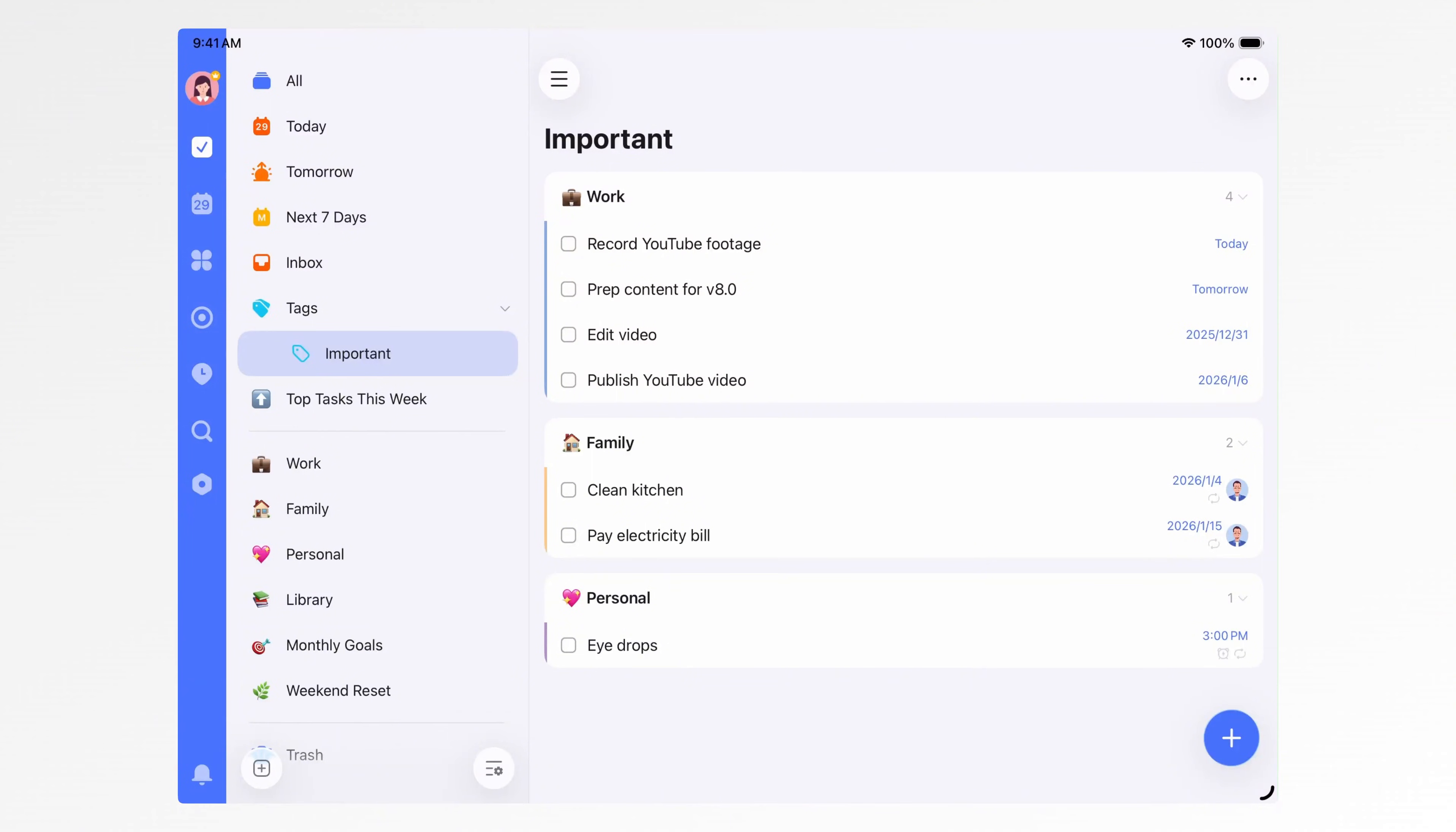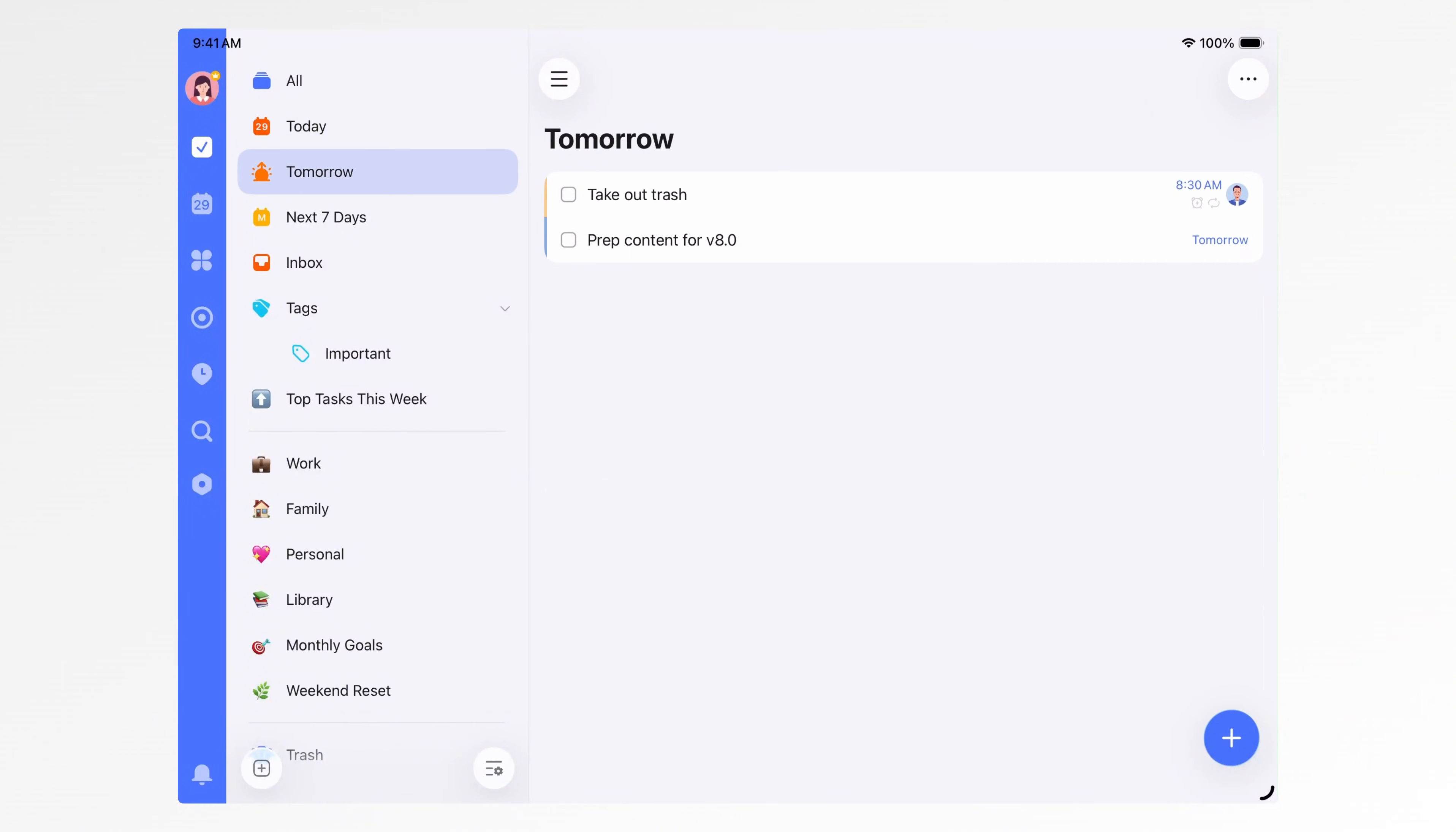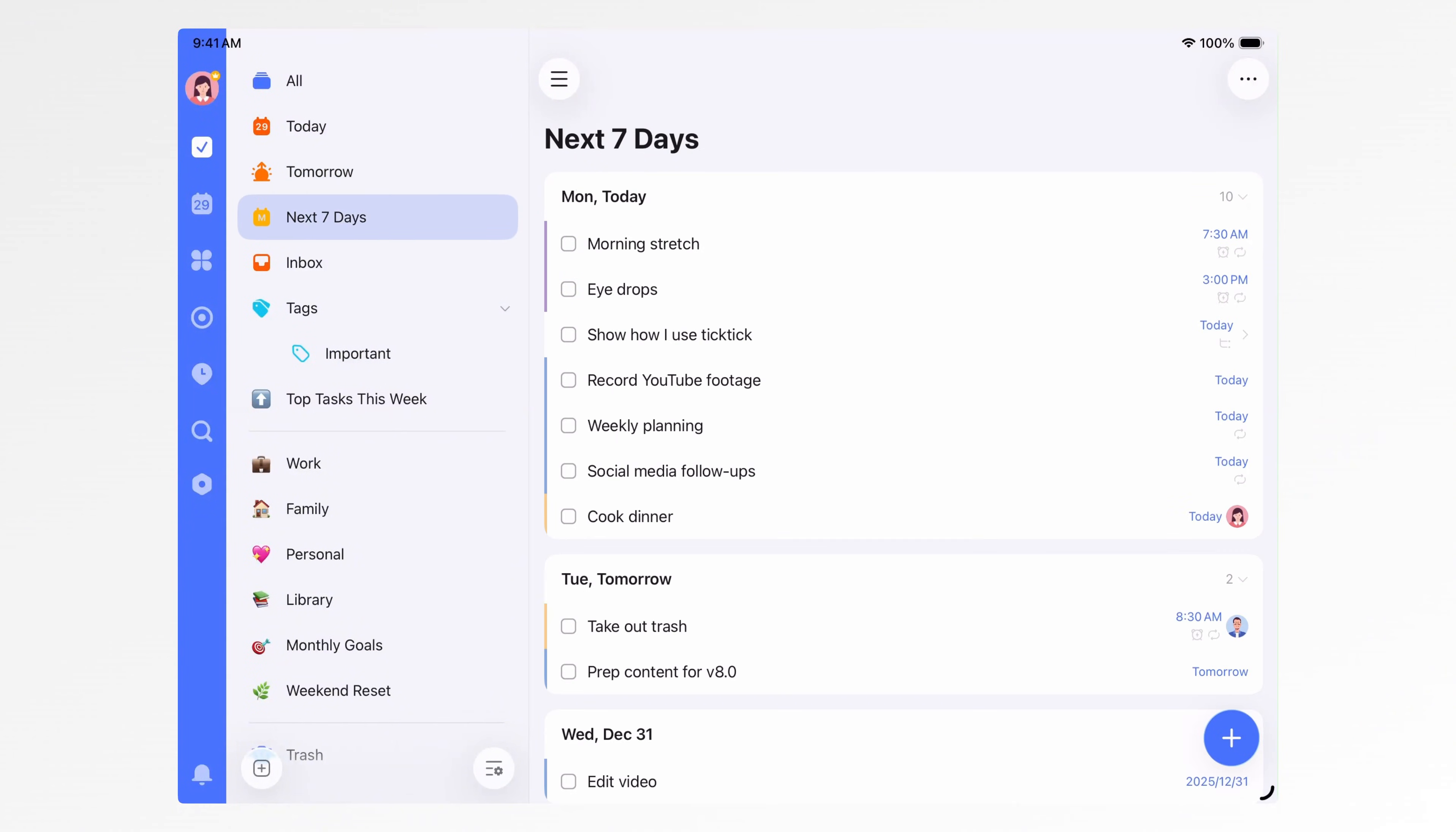The built-in smart lists, like today, tomorrow, and next seven days, are essentially pre-configured filters based on time.